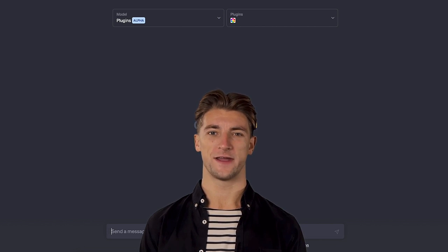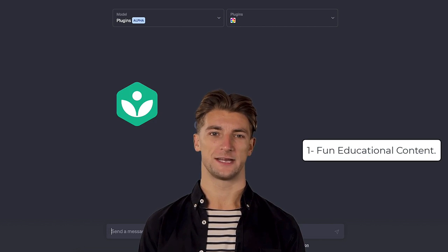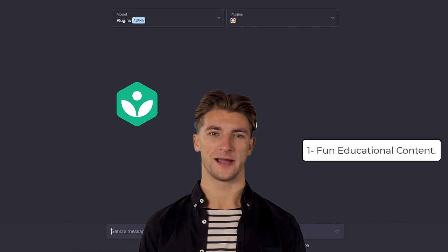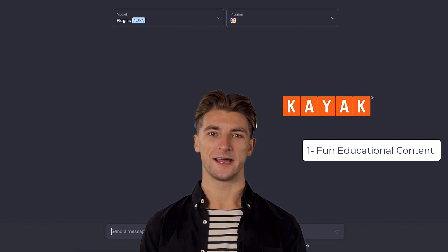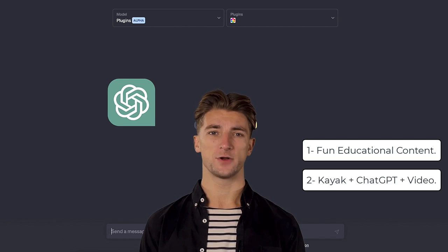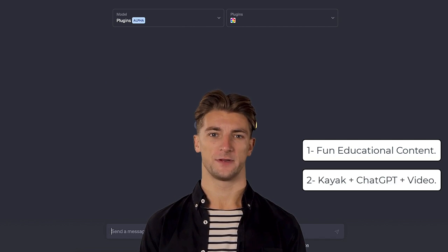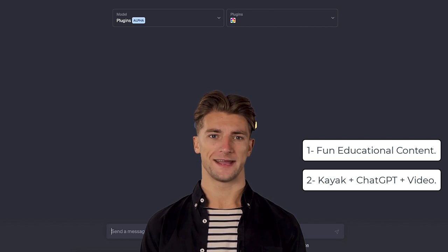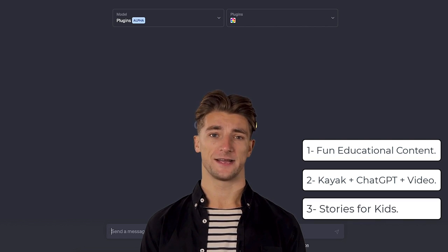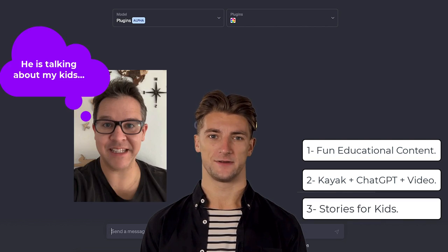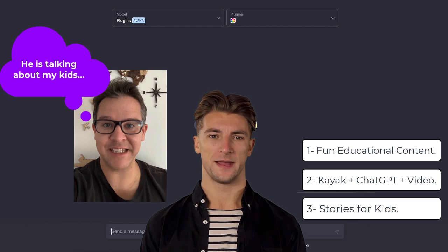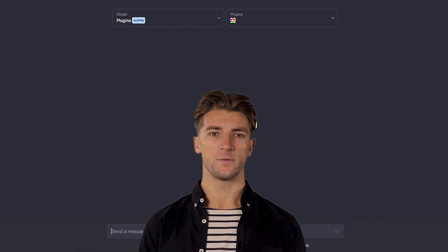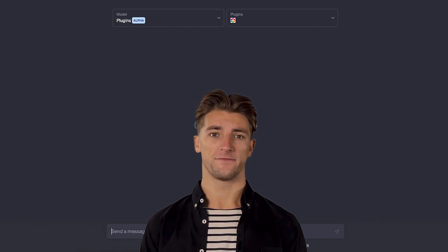making fun educational content for Khan Academy, combining the power of Kayak, ChatGPT and video to create cool travel content, and whipping up personalized stories for my kids. I'm a parent of two boys, and keeping them entertained is a challenge. Let's dive in and see what ChatGPT and video can do together.